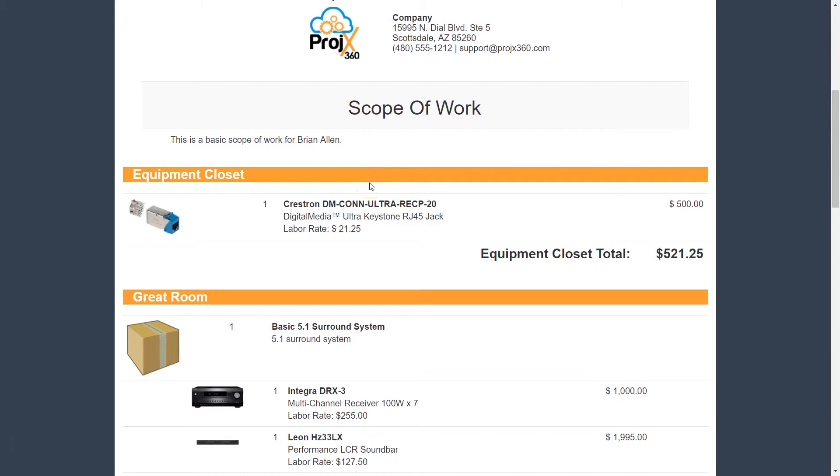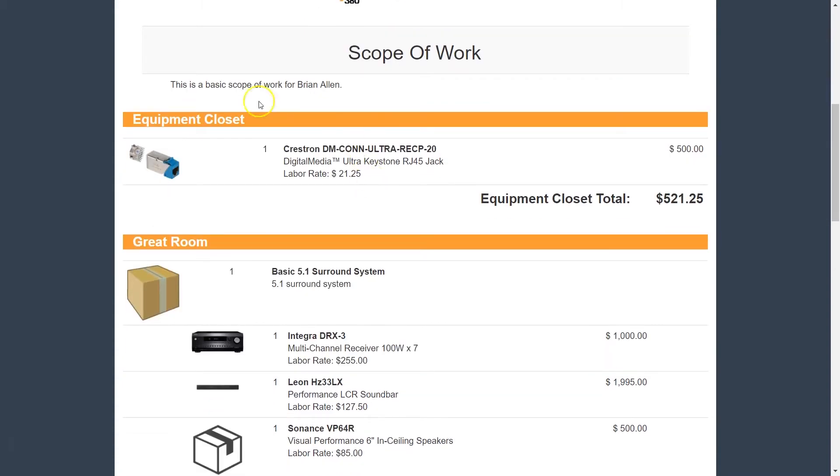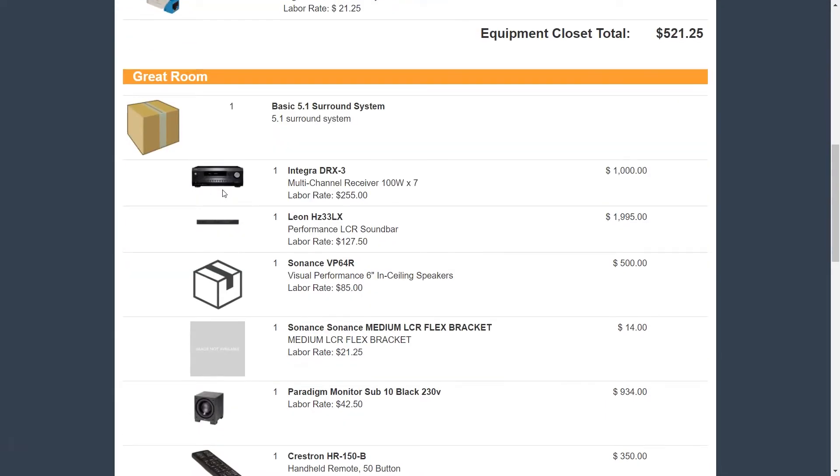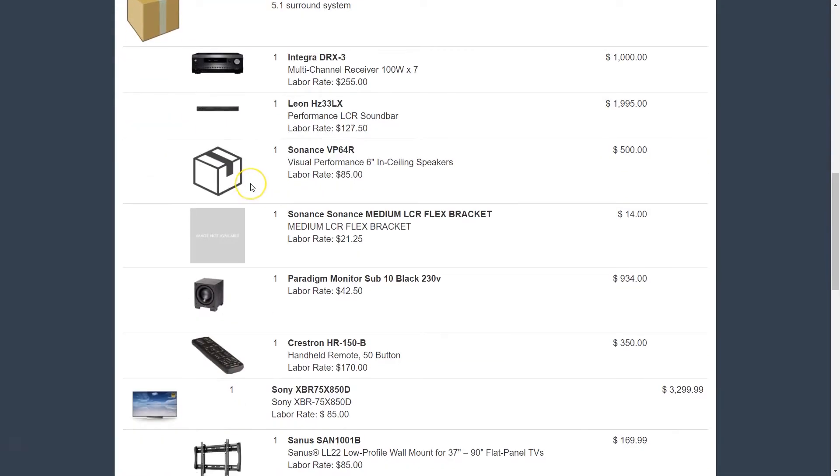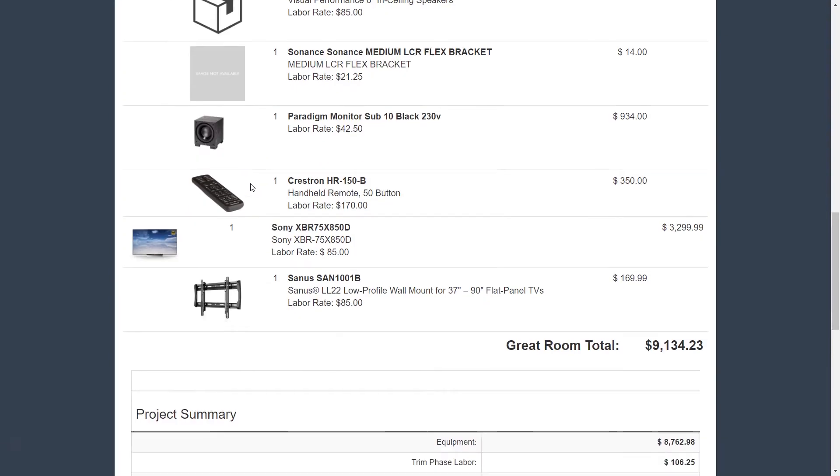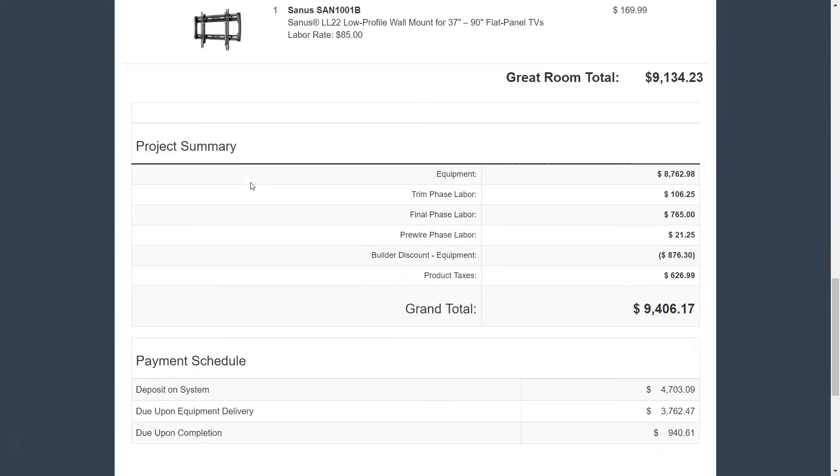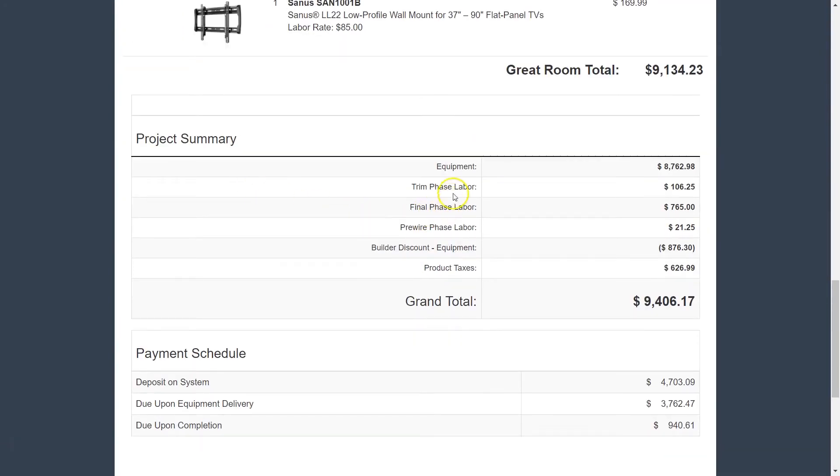Remember how we chose to break all the equipment out by location, so everything's filtered by location. We kept product images and line item pricing, so you can go through. We broke labor out by phase, but again you could have one chunk labor if you'd like to.